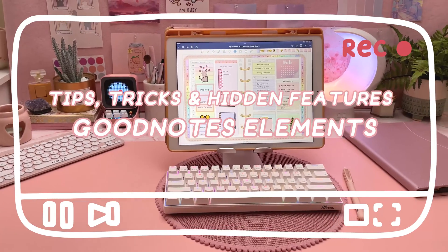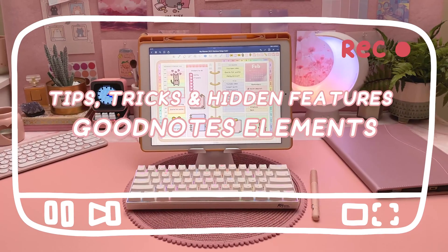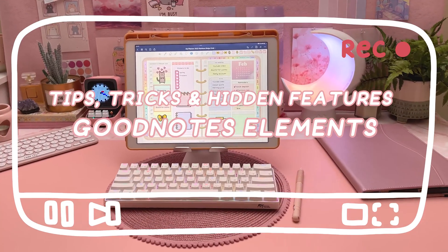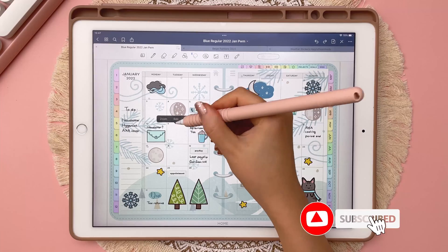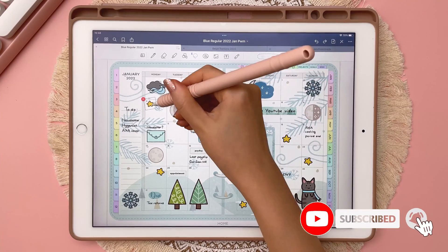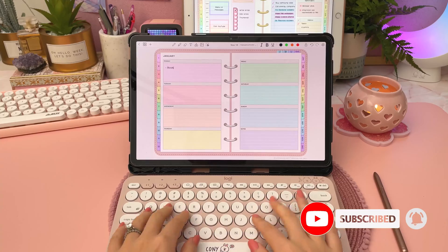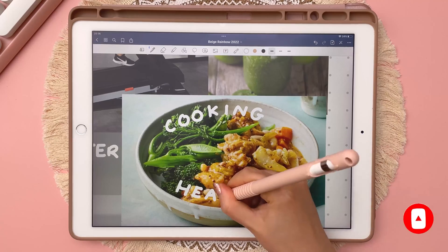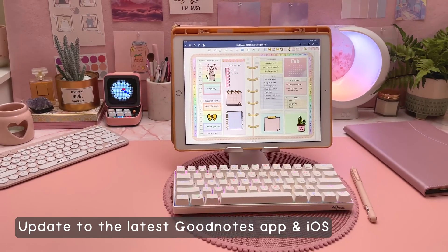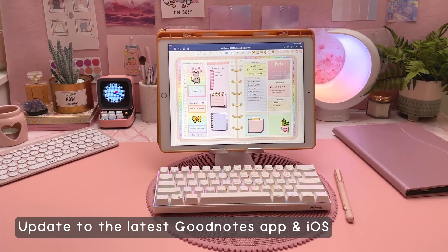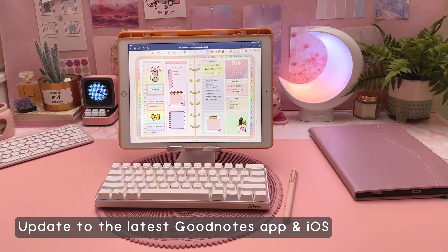Hey, it's Reena, and today I'll be showing you the best tips, tricks, and hidden features for using the GoodNotes Elements tool. If you're new to my channel, I make videos on digital planning, tips, and plan with me's, so subscribe and hit the notification bell for more of this content. First, make sure your GoodNotes app is updated to the latest version, and you'll also want to be updated to the latest iOS.